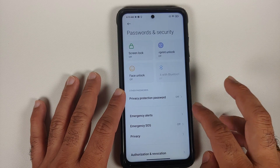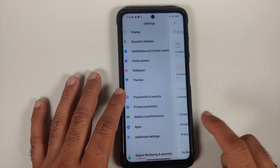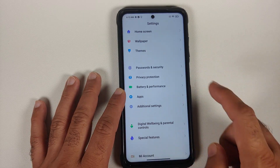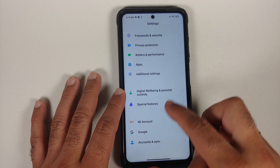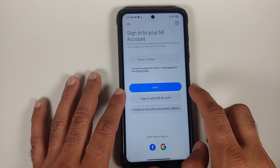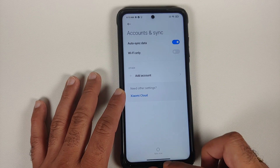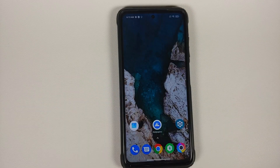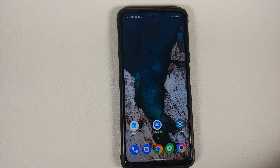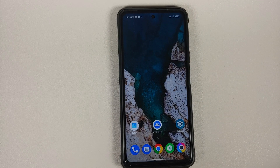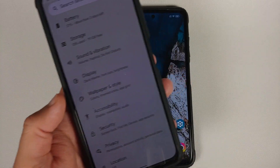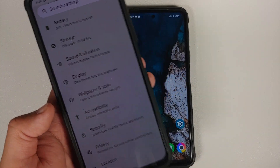The first thing you need to do is go into Settings, Password and Security, and remove your screen lock, fingerprint, and face unlock. Once done, go into Mi Account and remove your Mi Account, then go into Accounts and Sync and remove your Google account. Once you've removed all accounts and security measures, reboot your device once.